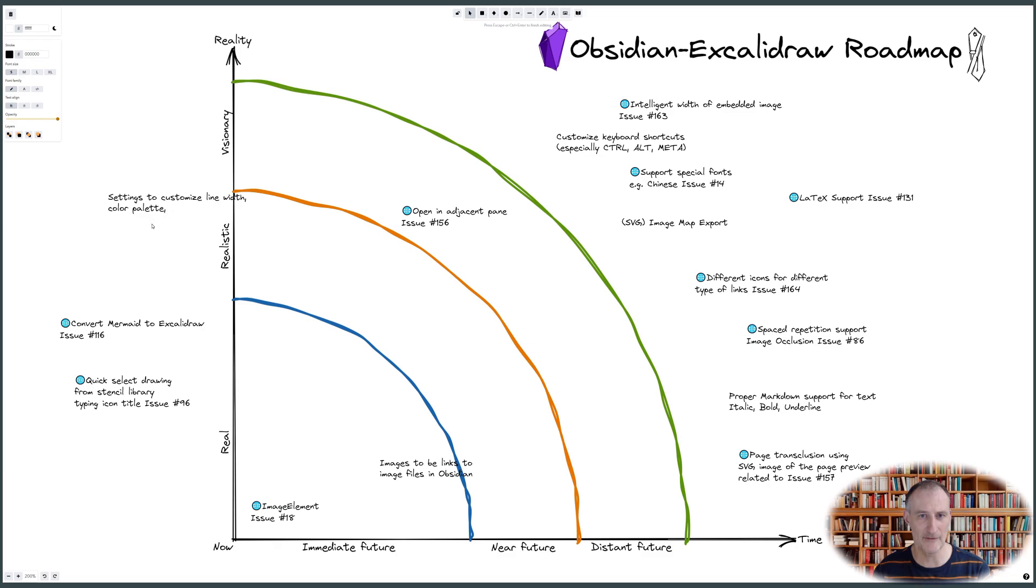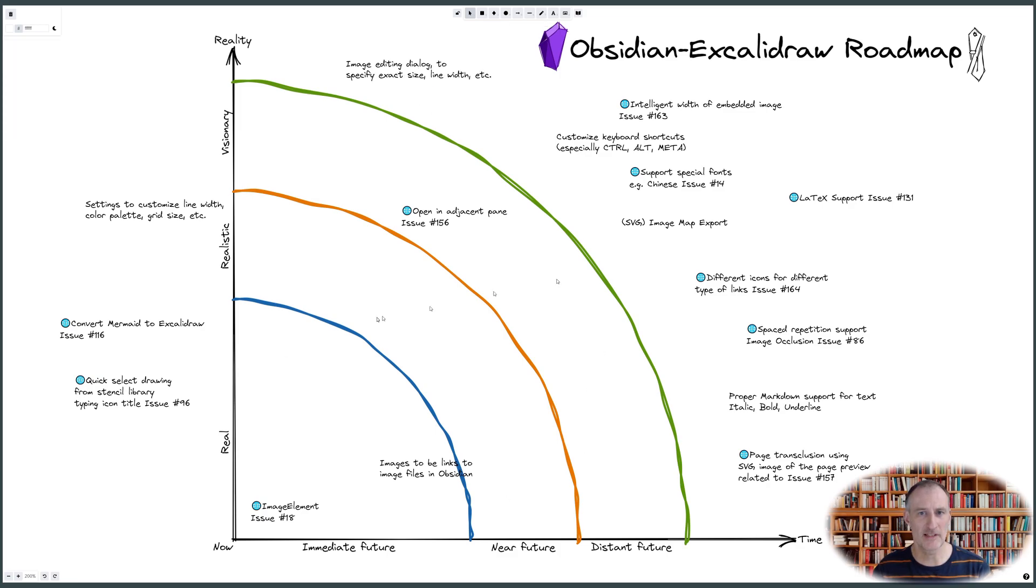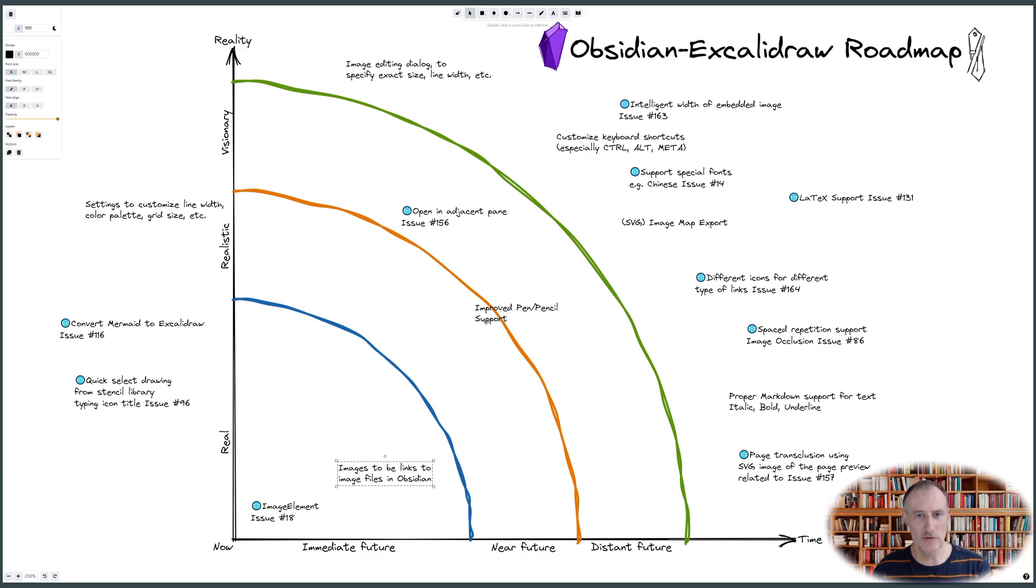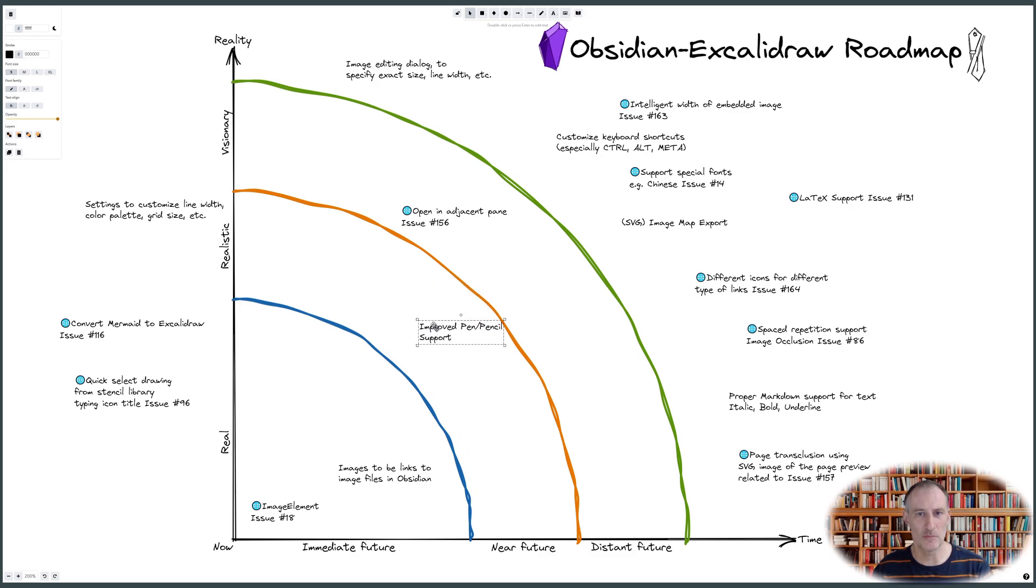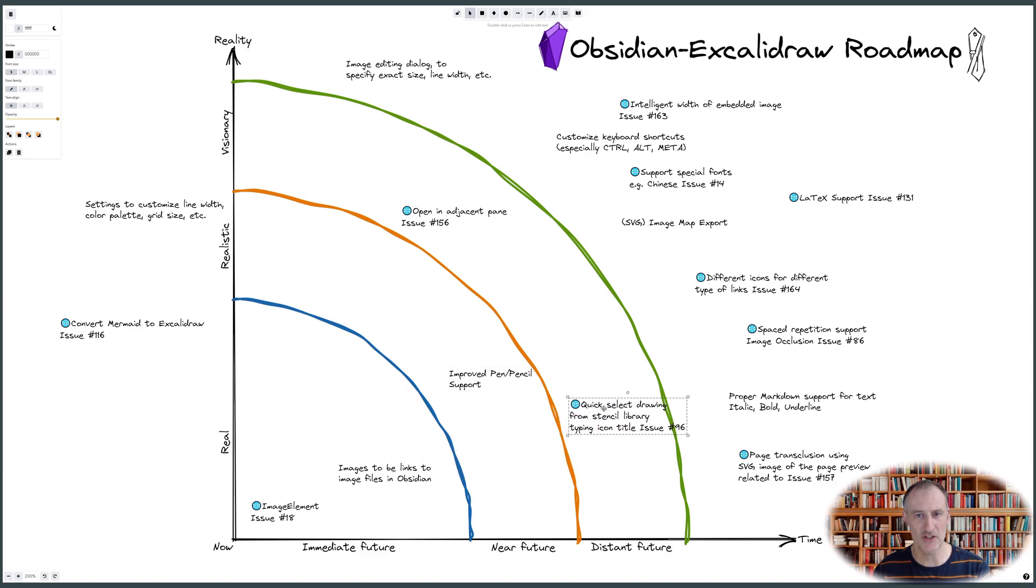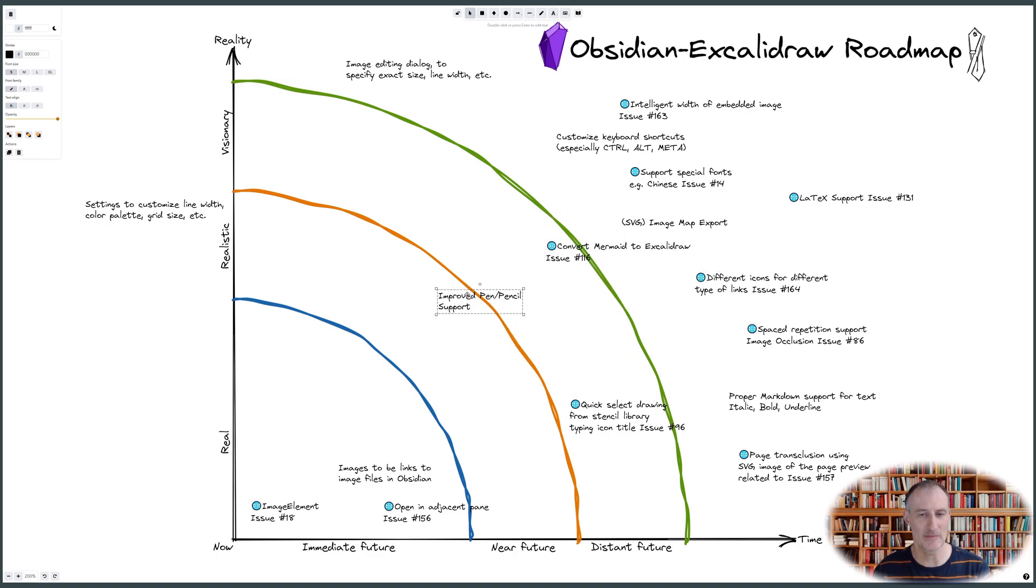So the first benefit is improved generation of ideas. For the Obsidian Excalidraw plugin roadmap, I started the process by reviewing my issue log. As I am placing items on the map, I also build on these ideas, adding additional opportunities to the plan. I am sure that after publishing this video I will be returning to this roadmap regularly to add additional items as they occur to me.